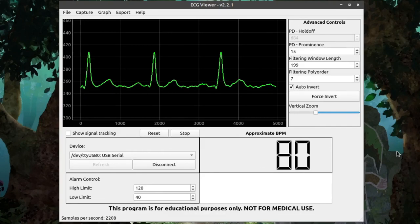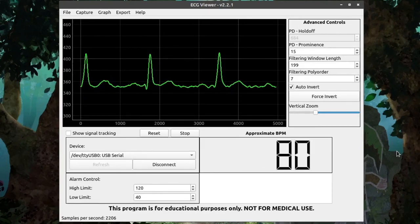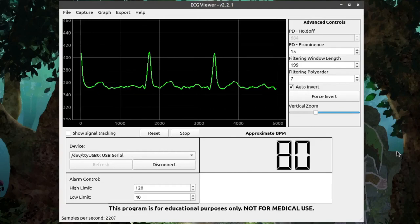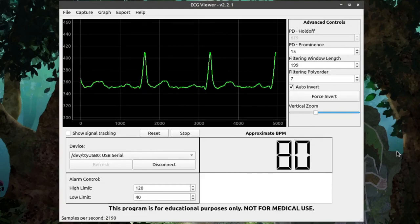So, hopefully, now you have a good idea of how the controls work in the ECG viewer. There are several other videos I've made where I describe the process of how the system works and how it collects the data.